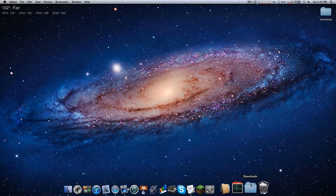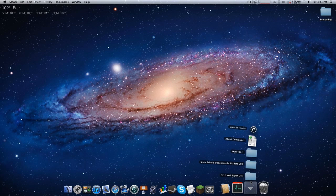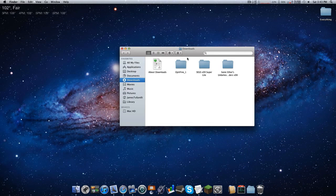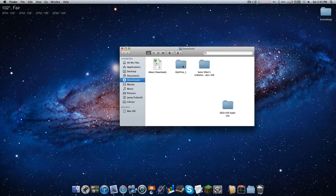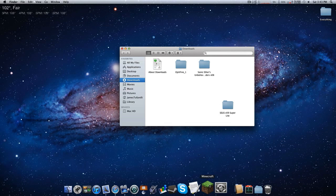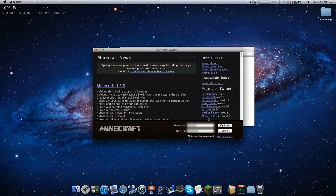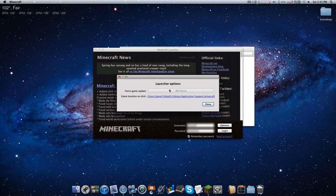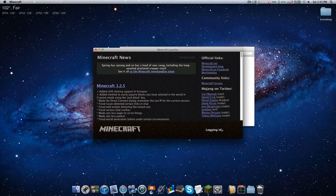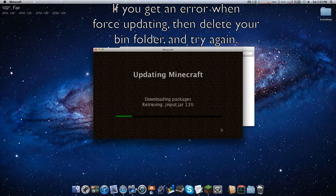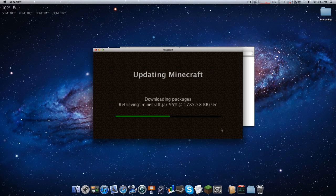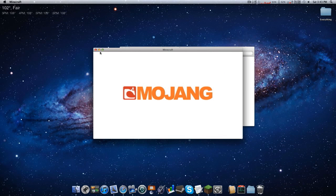All right, we really have two things to install: OptiFine and the shaders mod. Before we do that, I always recommend getting a fresh copy of minecraft.jar. Open up Minecraft, go to Options, Force Update, and then log in. This is going to force update your Minecraft and give you a fresh minecraft.jar.